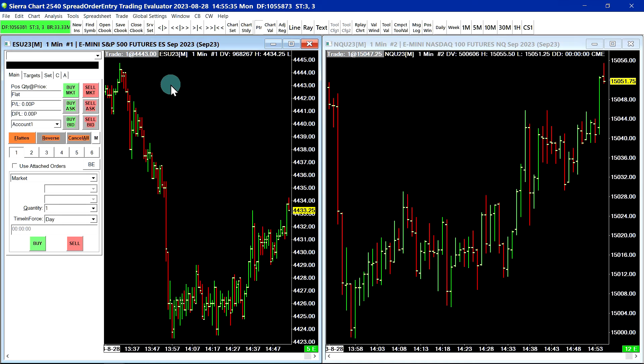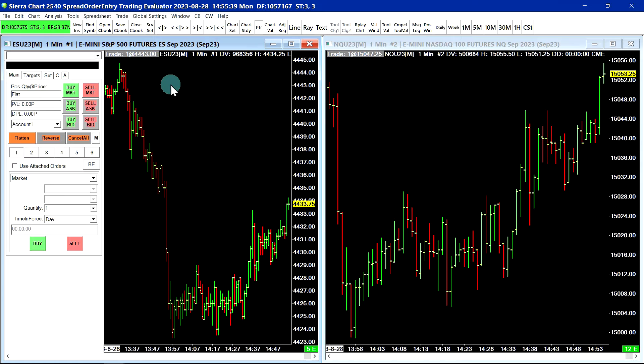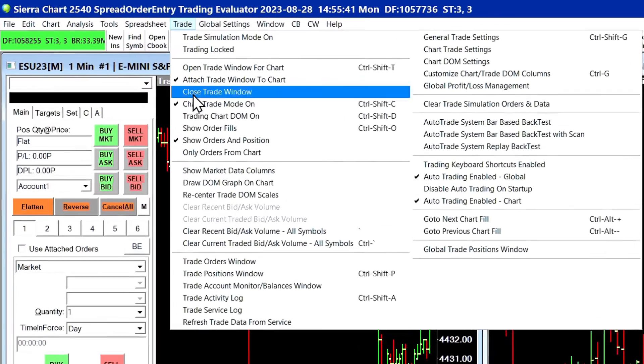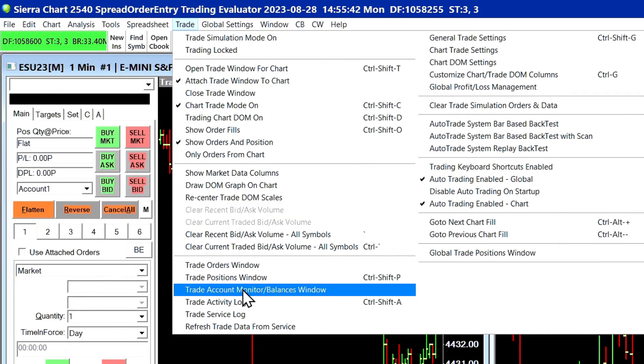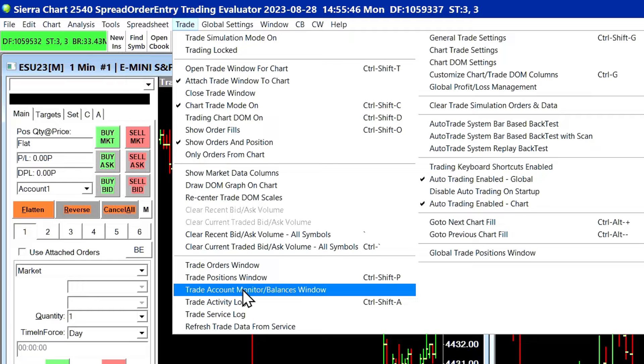Hello, in this video we're going to go over the Sierra Chart simulated futures trading service and show the trade account monitor and how you can create trade accounts and adjust the margins and set up limits for trading.